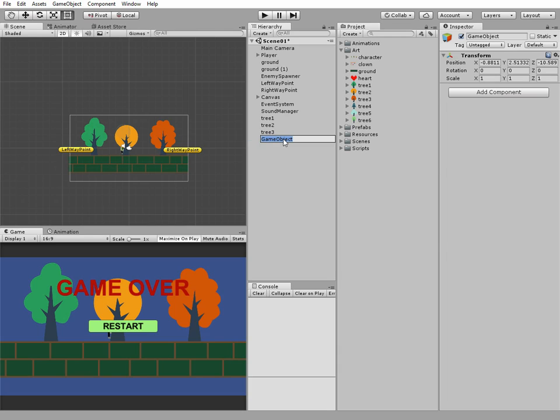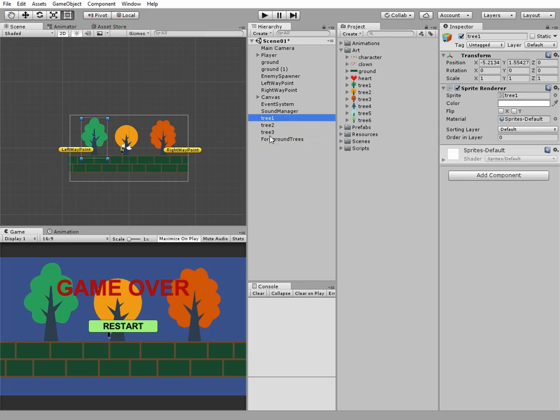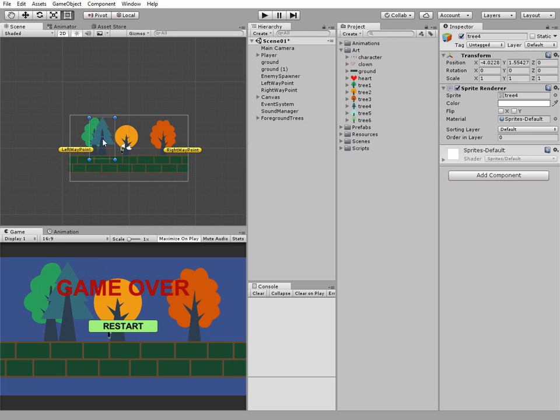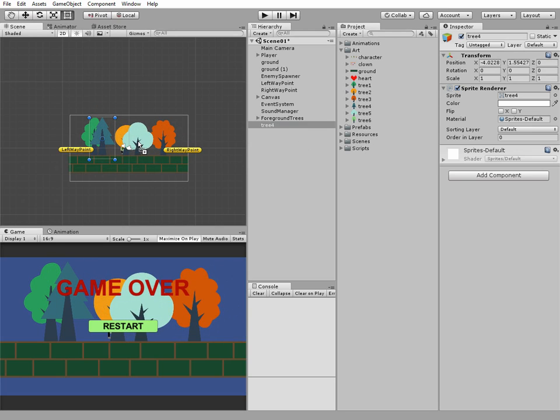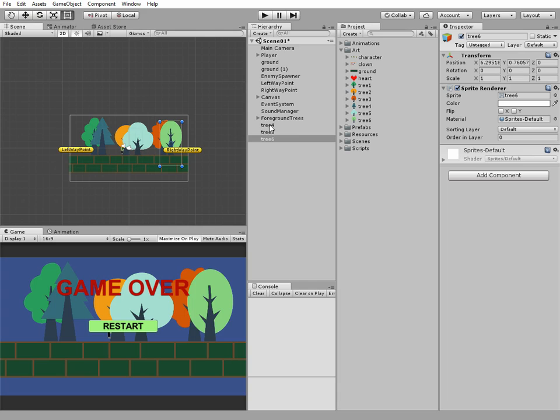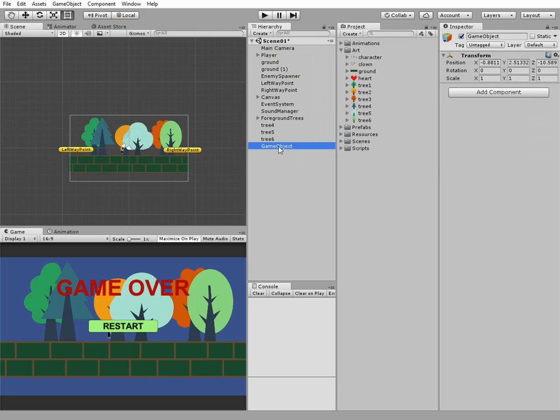Now I pick all of these trees and put them into the foreground trees game object. And now I plant some more trees to my scene view and place them to another. I'll create another empty game object and name it background trees.